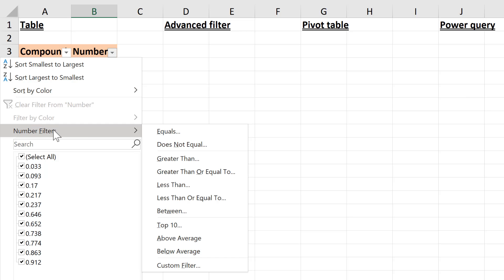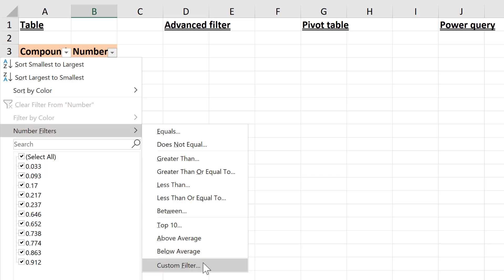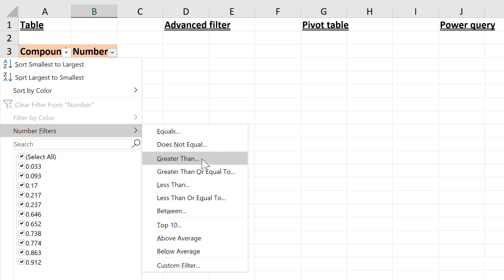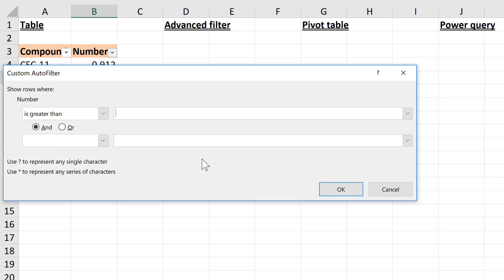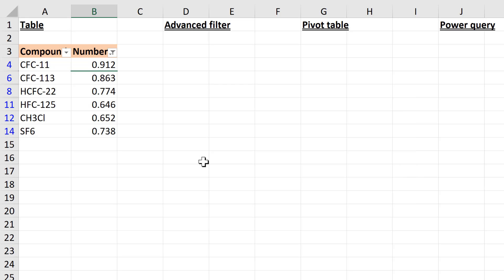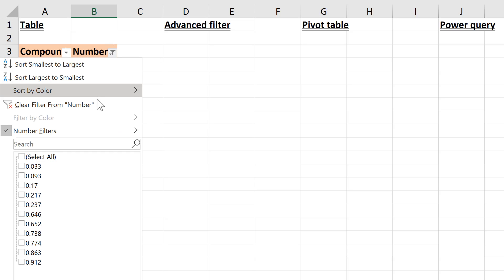You can select the arrows and go to Number Filters - these are all the different options you can choose from. I'm going to filter for values greater than 0.5, and now you can see the table has been filtered. You can get rid of the filter by selecting Clear Filter.